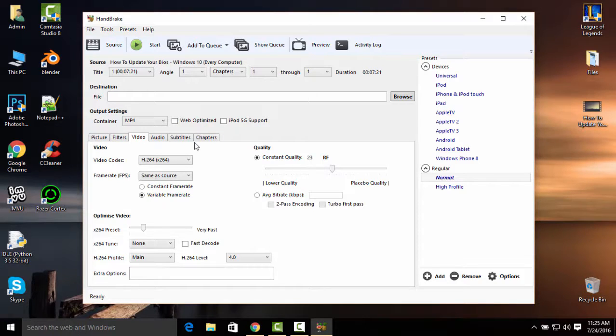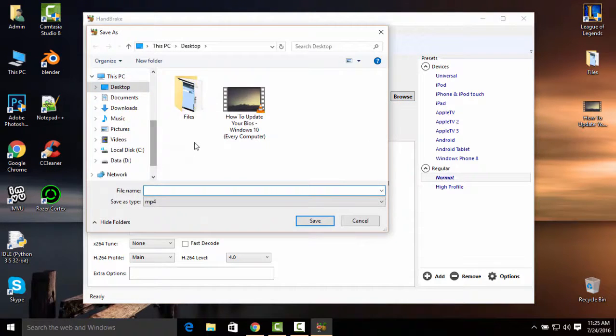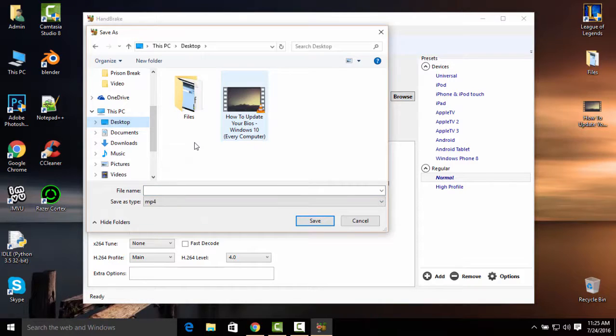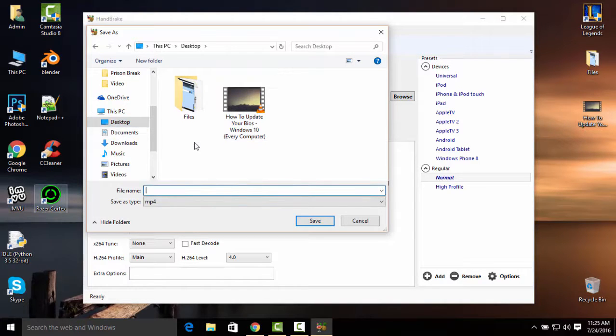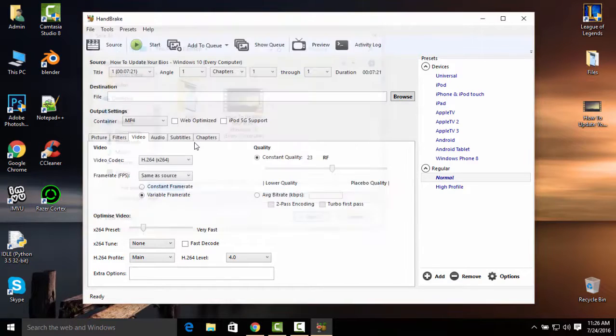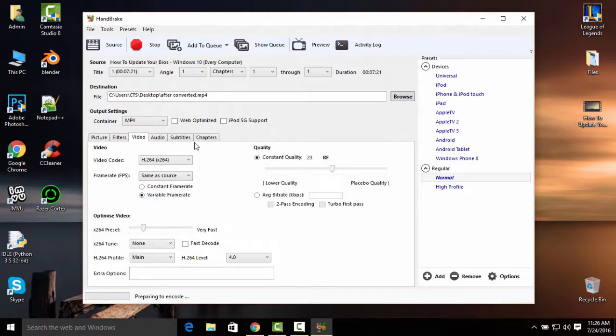You need to have a destination file for the converted video. I'm going to leave it on my desktop because it's easier to find it there. Give it a name, after converted click on save. Now all you're going to do is click on start and it's going to take its time to encode the video. I'll be right back after it is done.